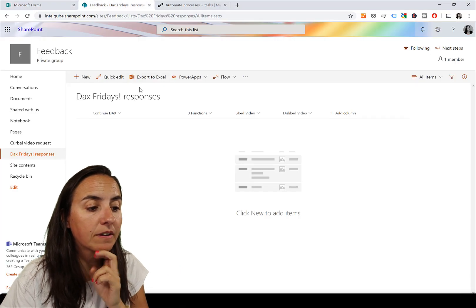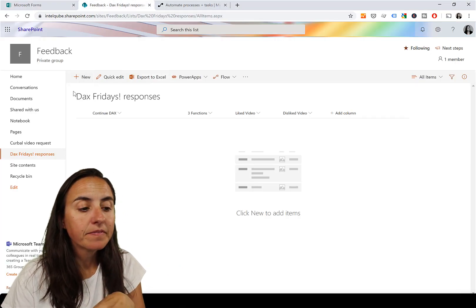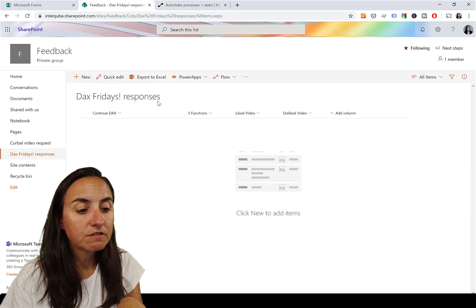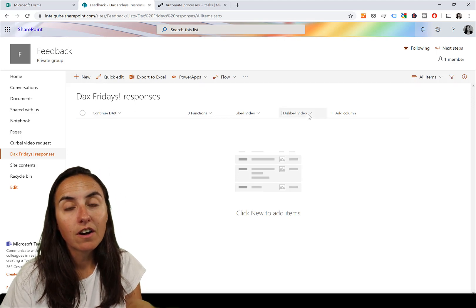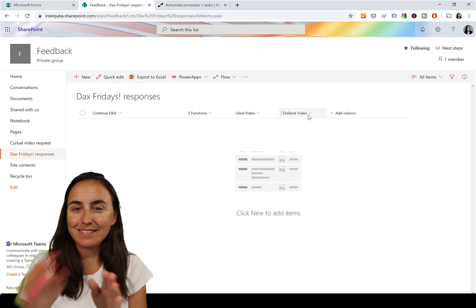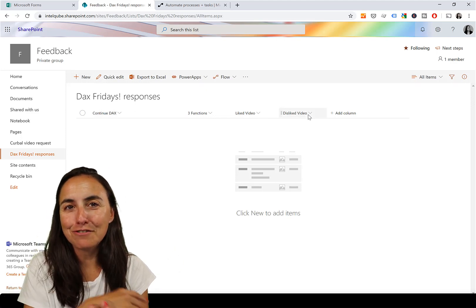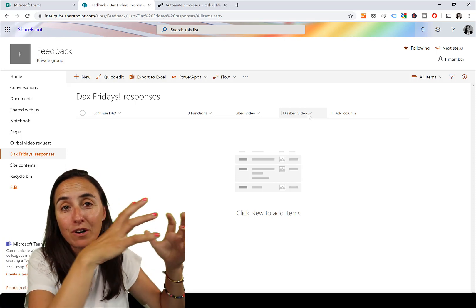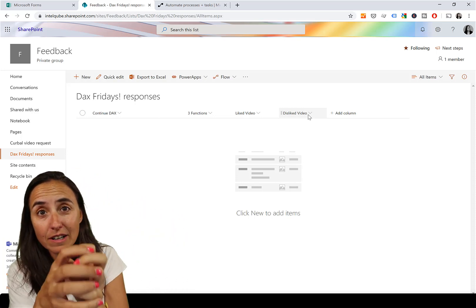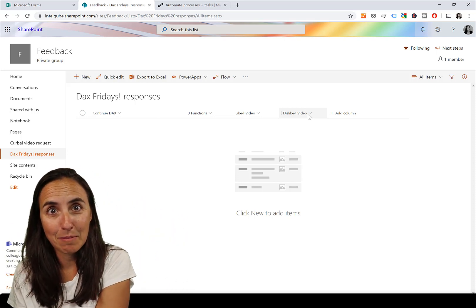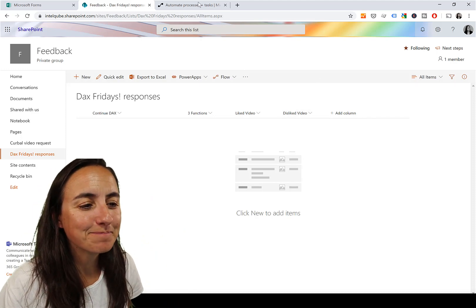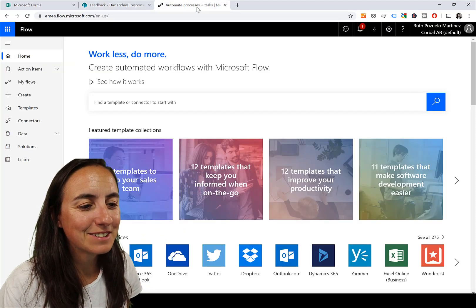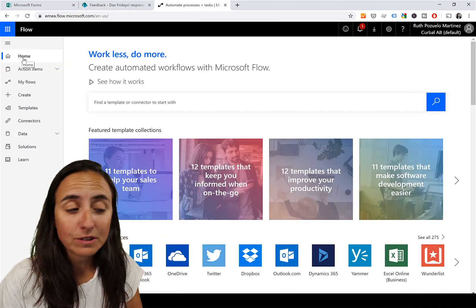I have created on SharePoint a list called DAX Fridays Responses that has the four columns that match the responses on the form, because we're going to get the data from Forms, put it in SharePoint, and then move it to email. Are you ready? This is what we're going to do. We go to Flow.